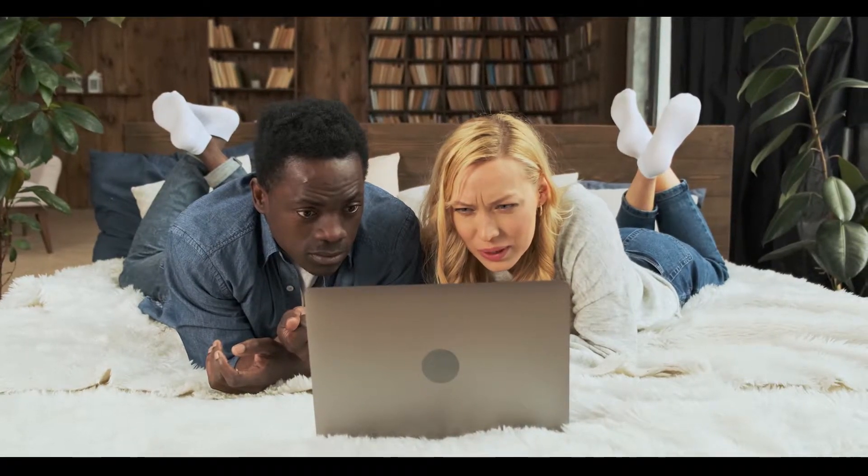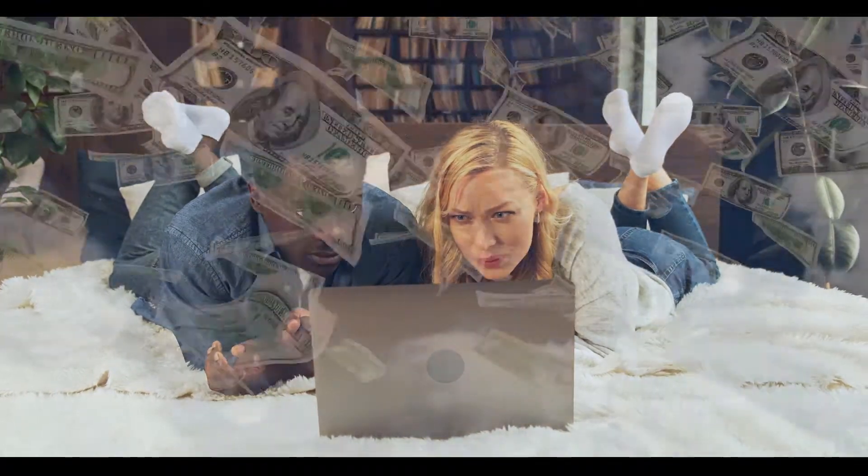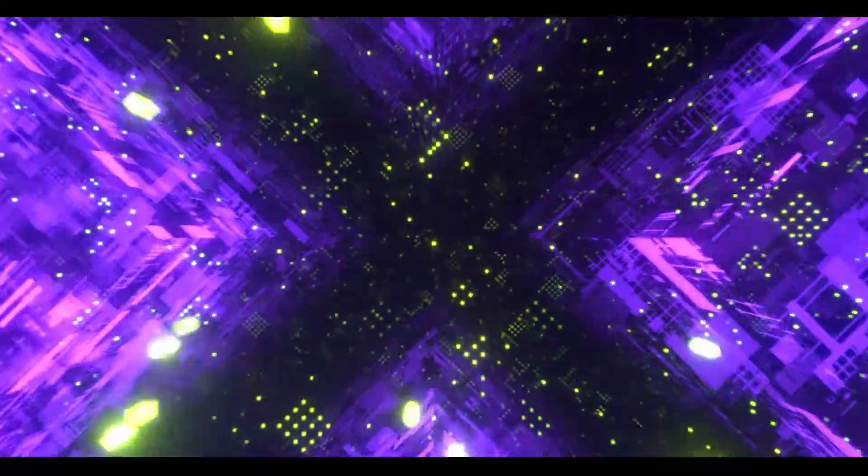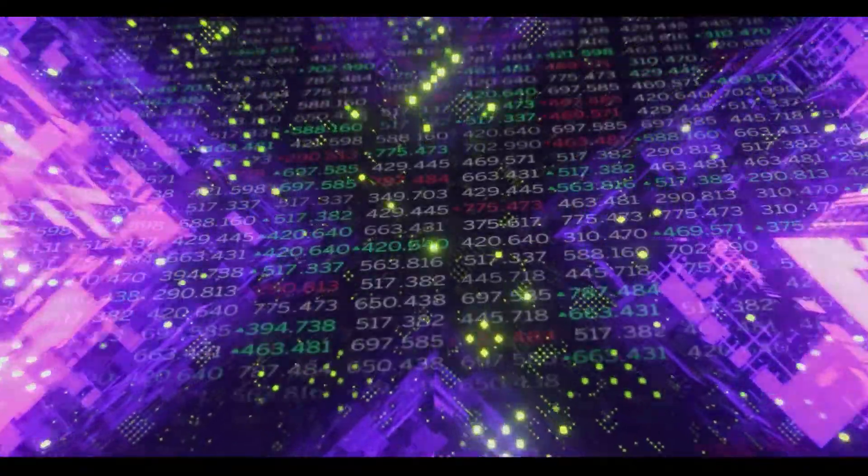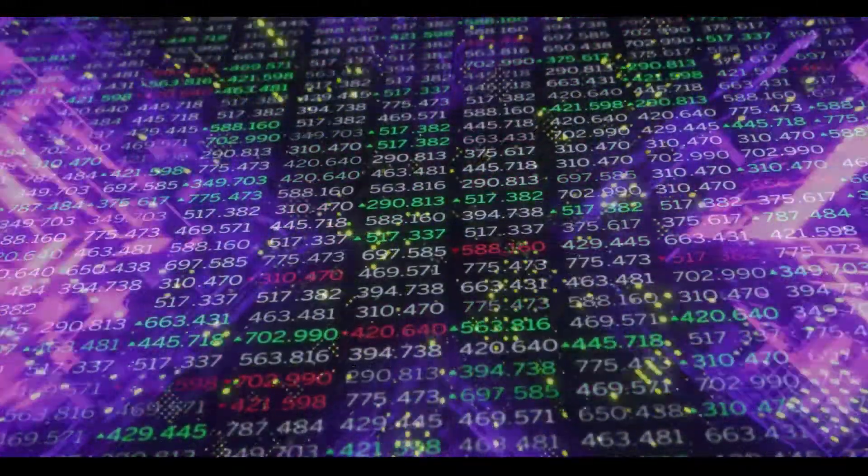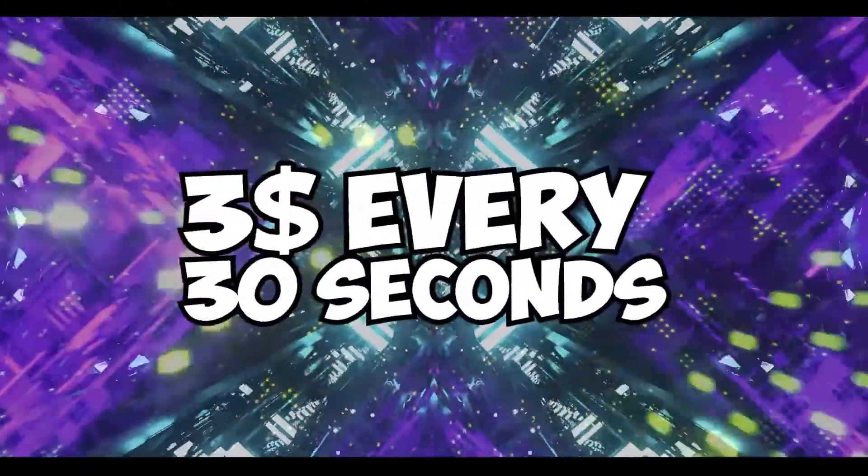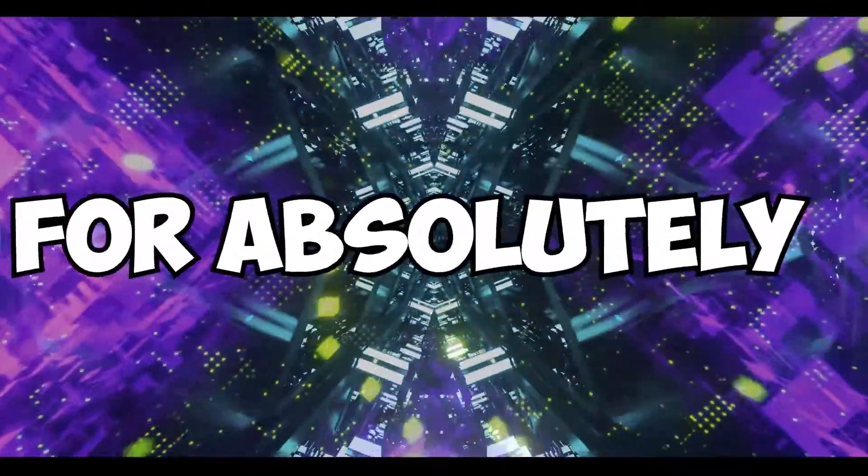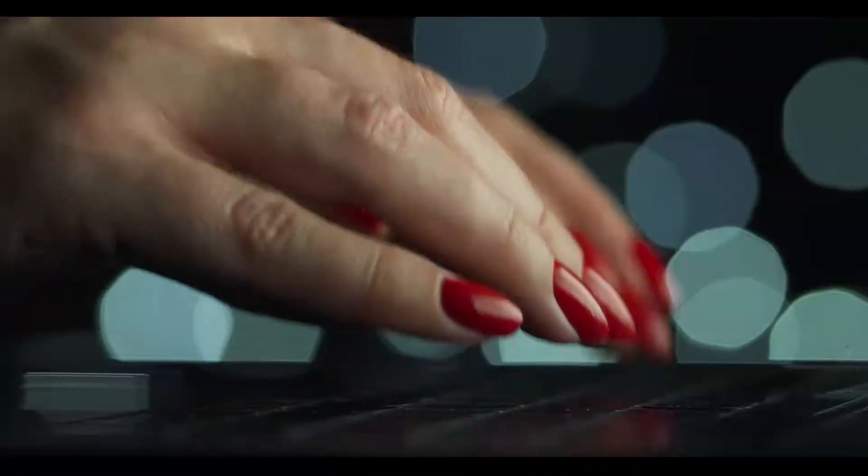One out of every five people wants to make money online but doesn't know how. Well don't worry, because in this video I'm gonna show you exactly what you need to do to earn $3 every 30 seconds for absolutely free without lifting a finger.